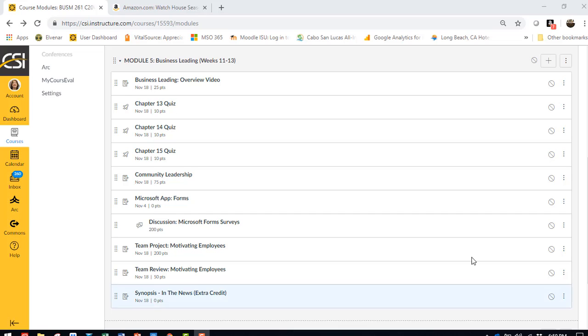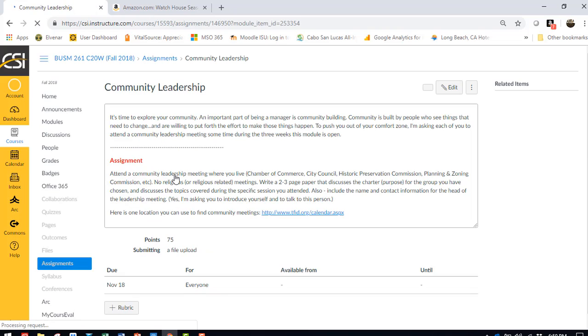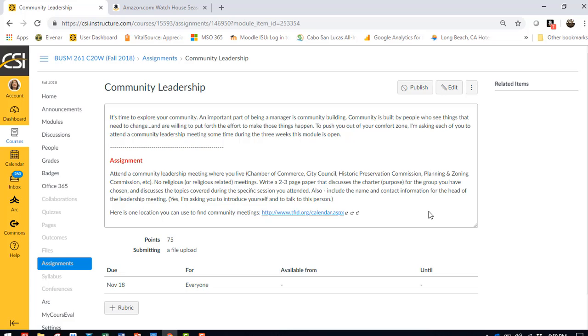Then you'll jump into your community leadership assignment. And for this, you need to attend a leadership meeting in your community. The leadership meeting is up to you, but it cannot be church or church related. Because a lot of you are very much involved in your church, which I think is phenomenal, but it's a comfort zone for you.